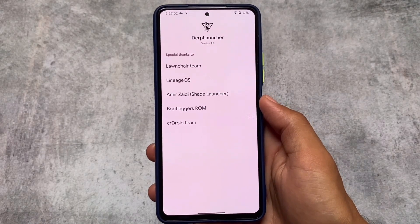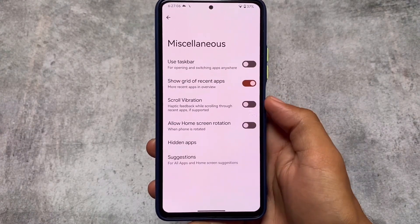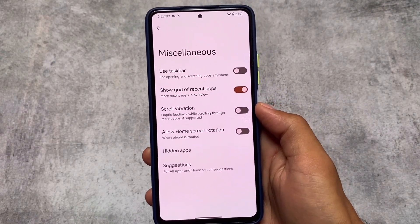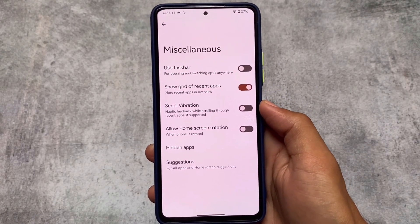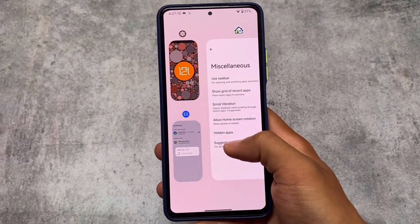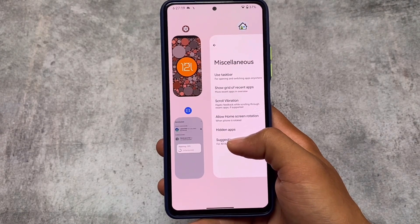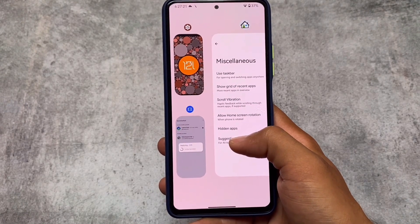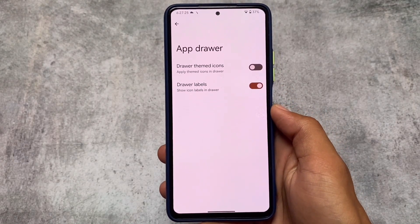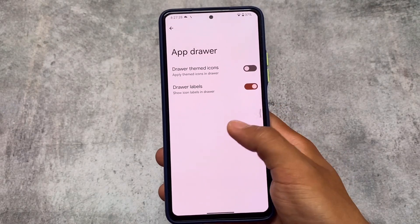We'll start with the default launcher. The Quick Step launcher, as expected, is a themed one with the DubFest launcher, which includes some customizations. For example, if you move to the Miscellaneous section, you have the grid for recent app options available. As you can see, it's working perfectly fine. I'm using the official version, so if you're using this on your device without root, you might not face any major issues.